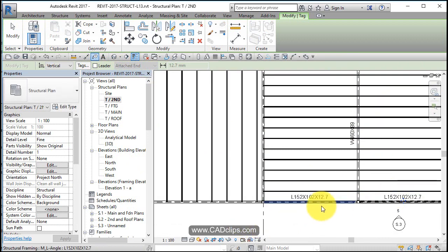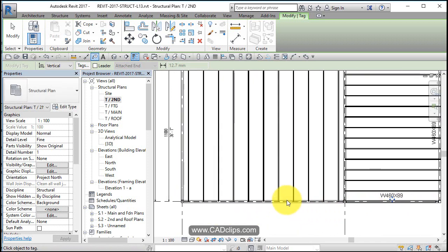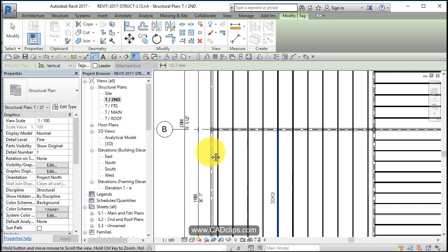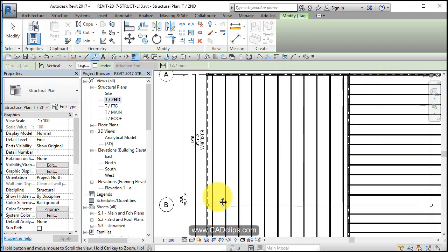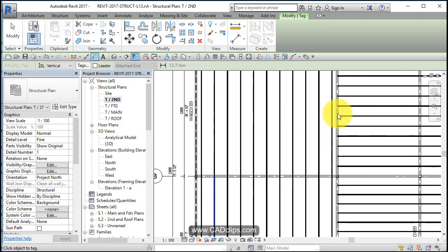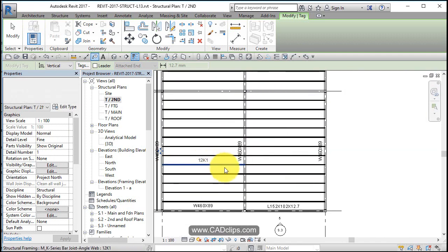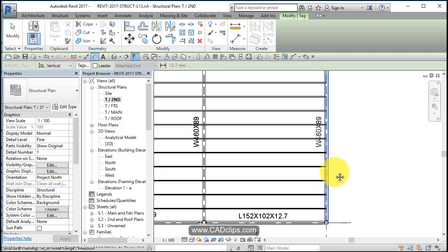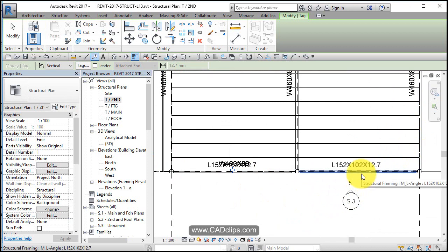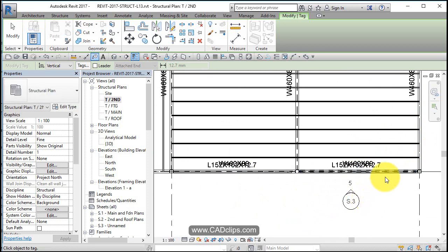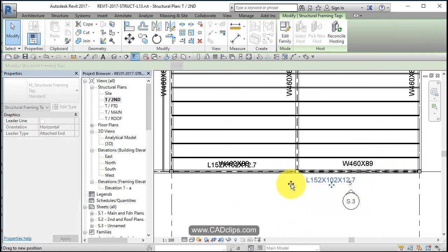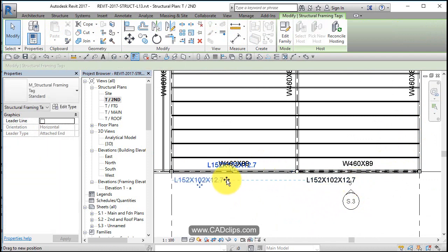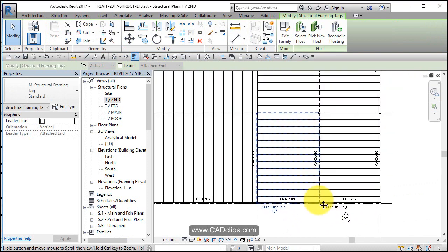Notice if you use your tab key, it's finding the brace as well as the beam that's in there. Grab this guy and tab to grab that guy and tab to grab the guy underneath. We can take the steel angle tag and move that off to the side and leave the beam tag underneath.